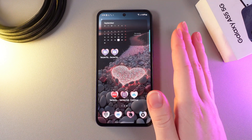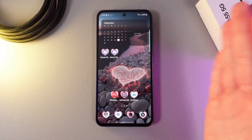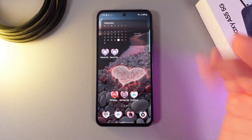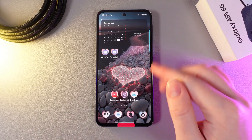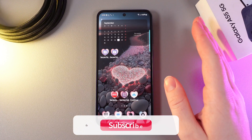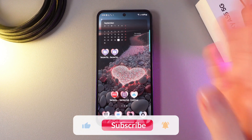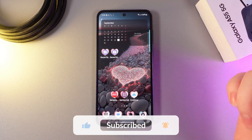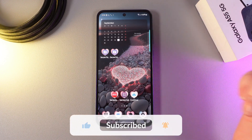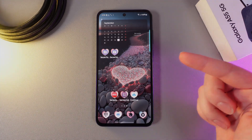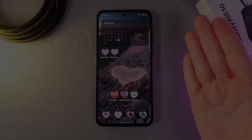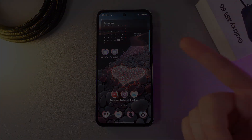If none of these steps helped, you can try to factory reset your phone and this will help 100%, but that's the last option. I hope this video was helpful for you and thank you so much for watching.